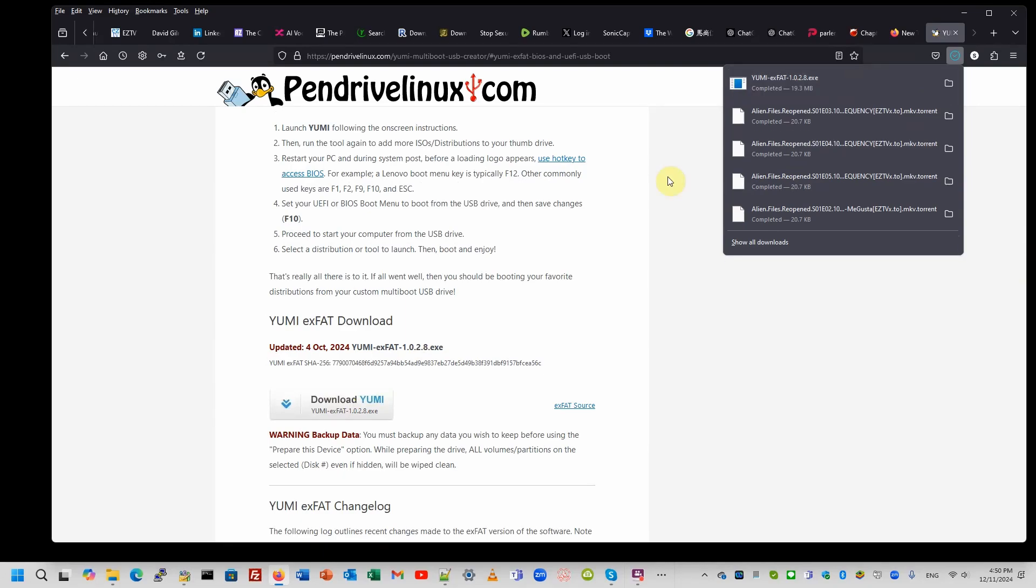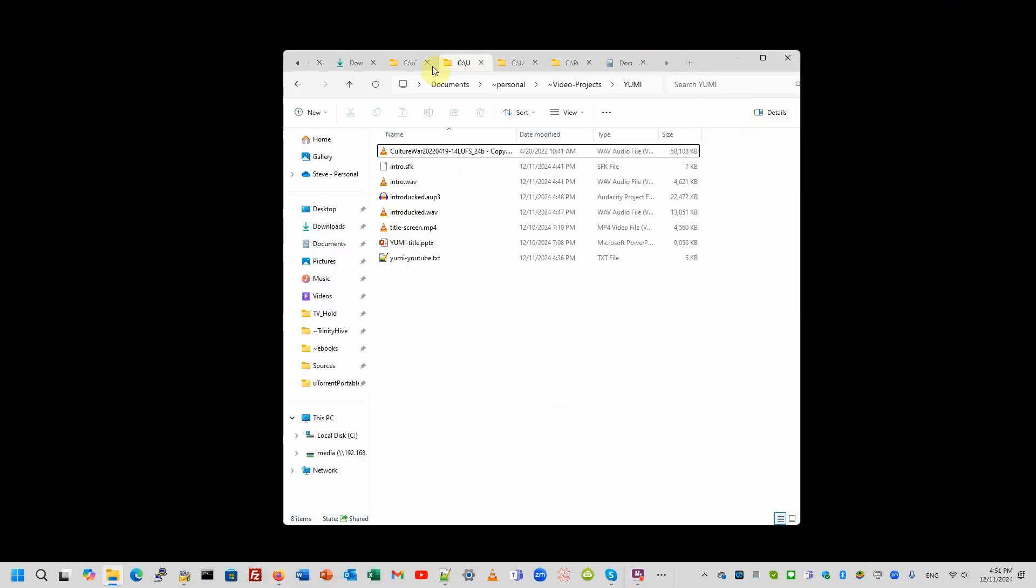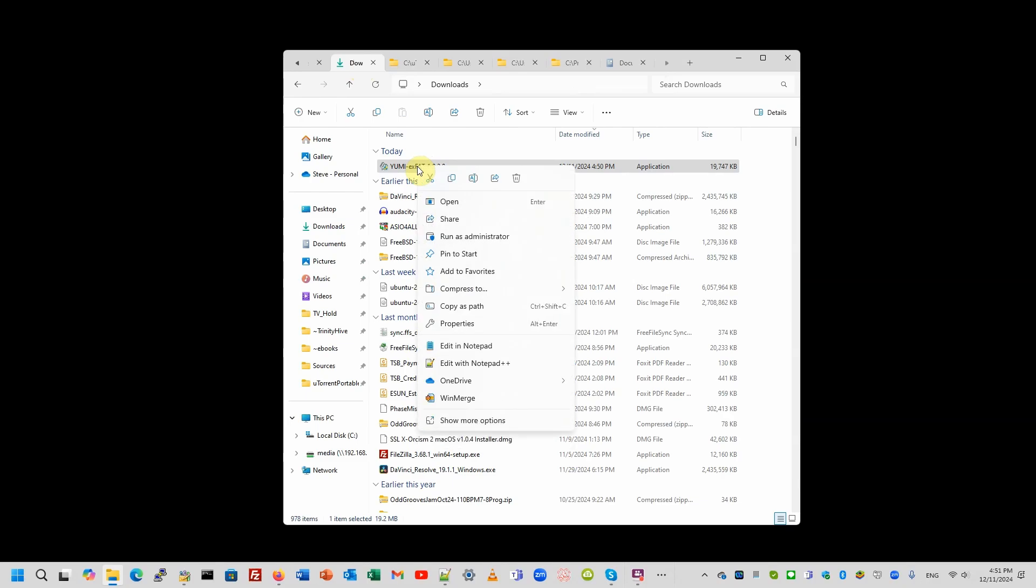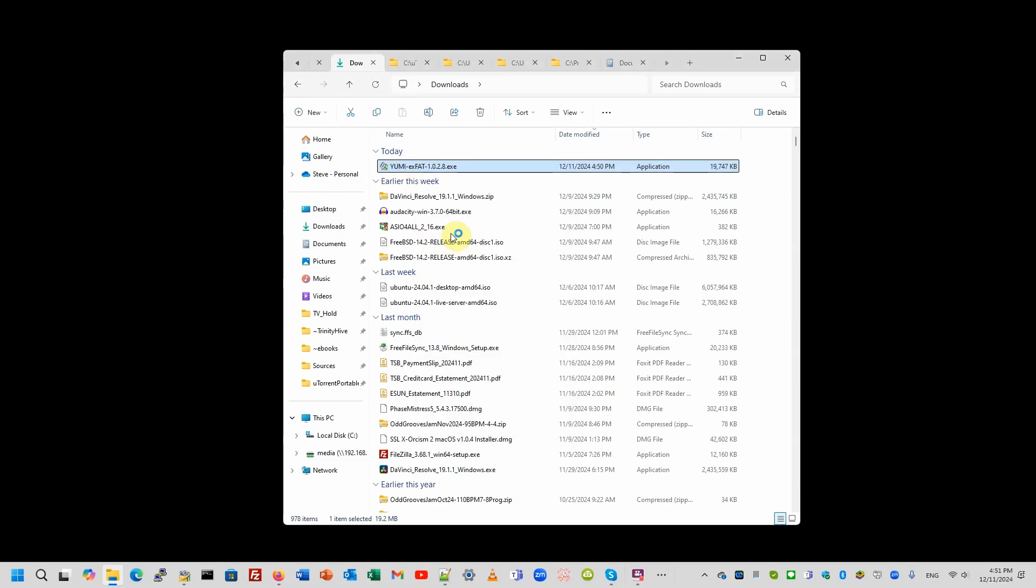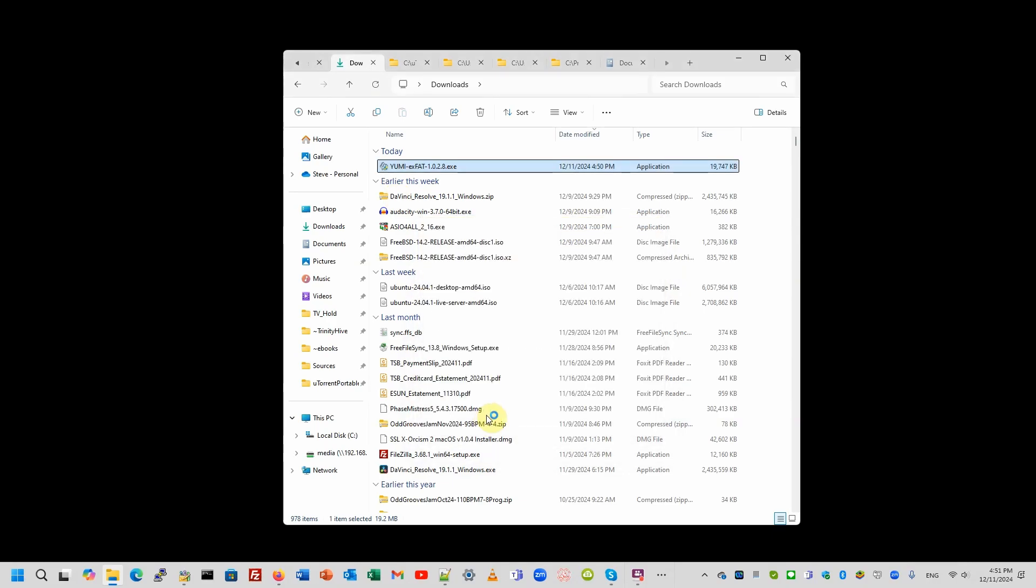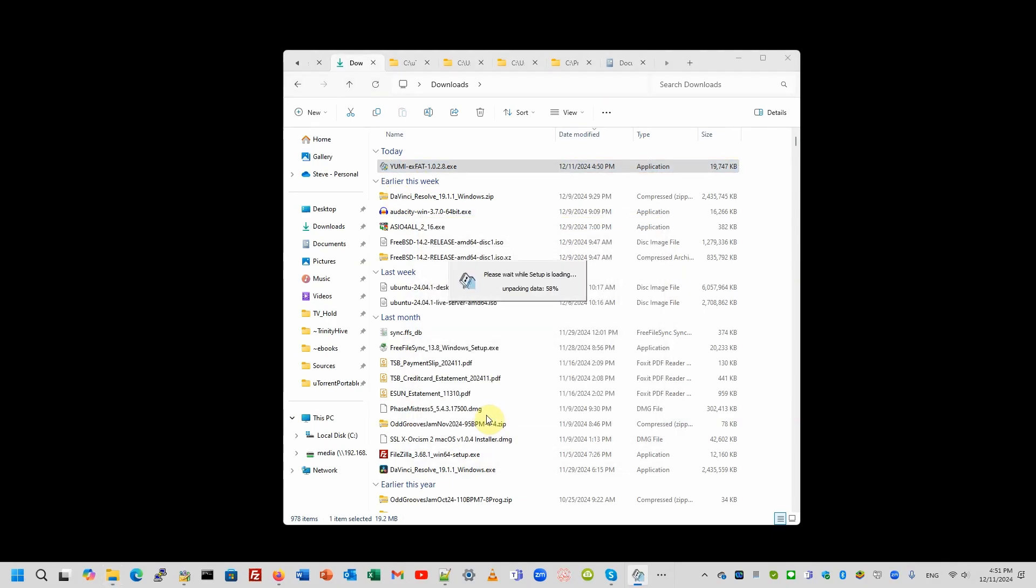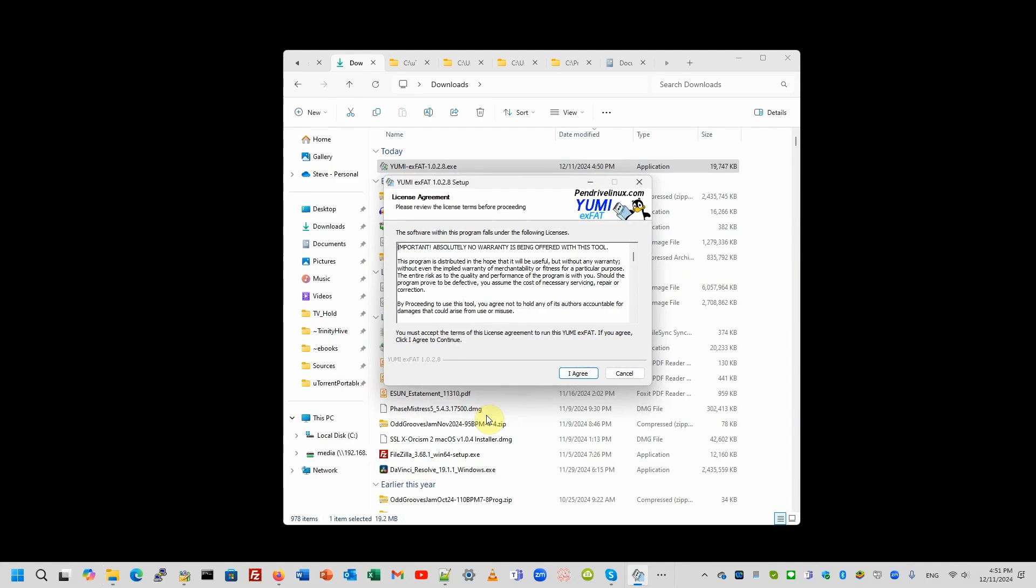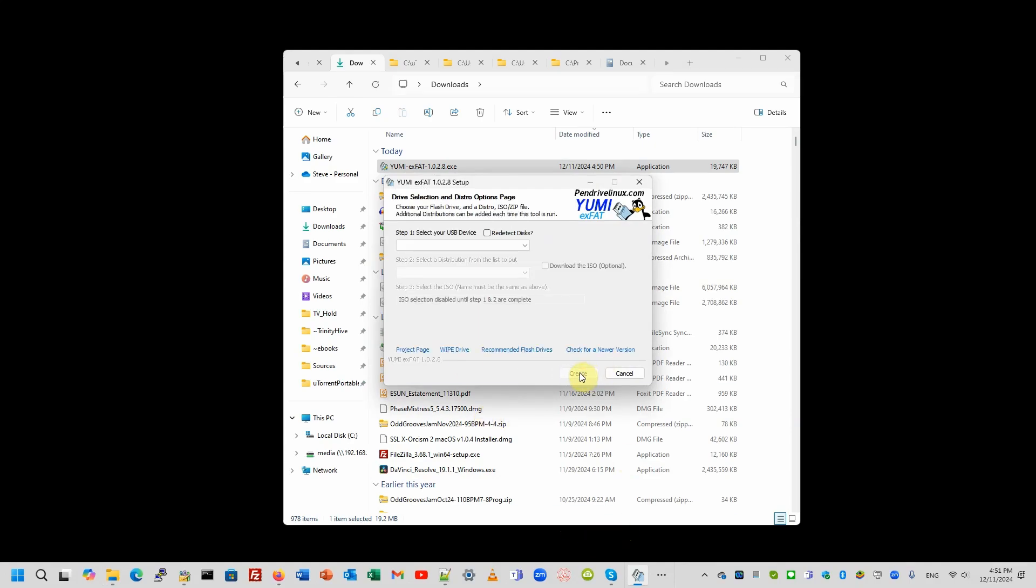YUMI's been downloaded completely. Download folder. Let's install. We're going to right click, choose run as administrator. What we're going to need to do here is to agree to the license.